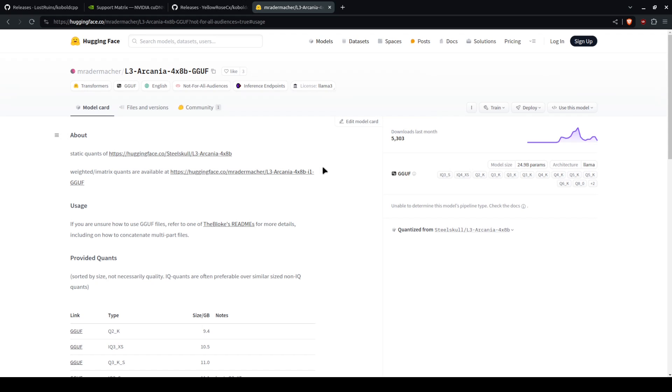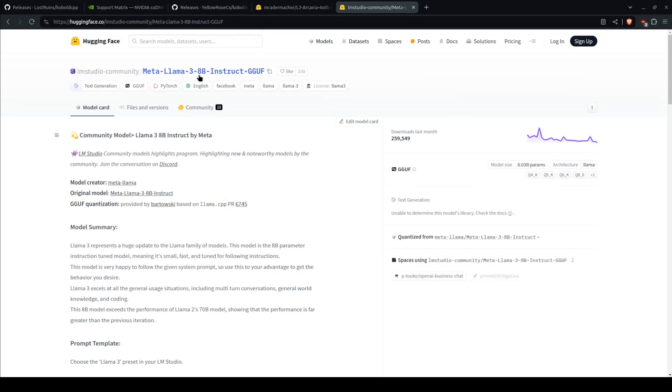And each idea is an 8b or 8 billion parameter model. And then it will compare them and select the best. You can also do just a Llama3, for instance, you can do Llama3 8b instruct.